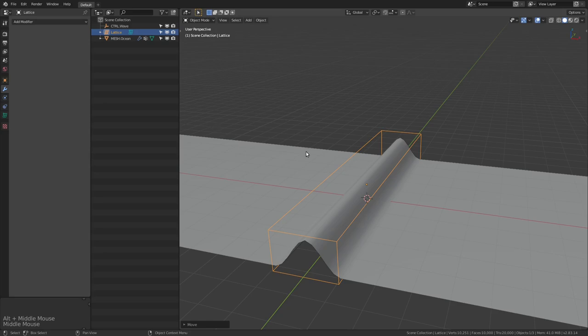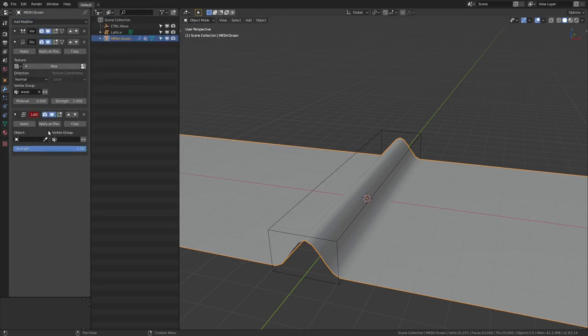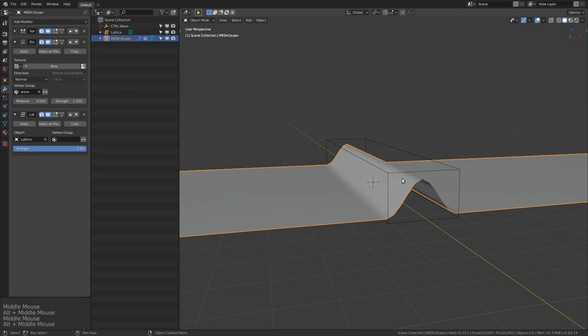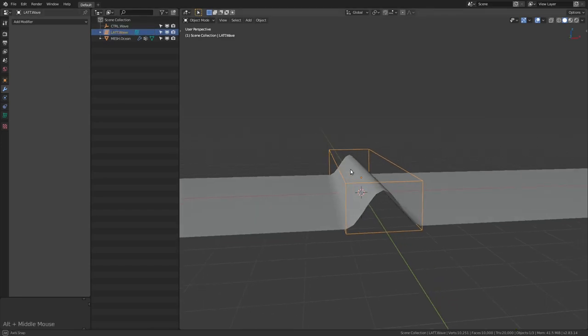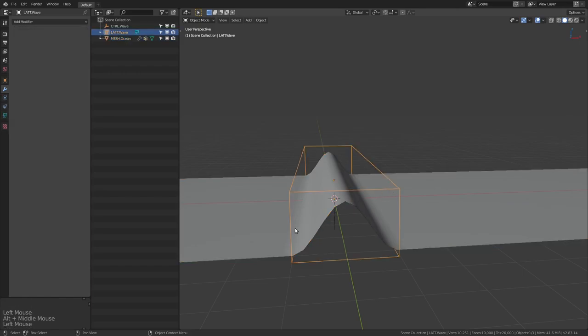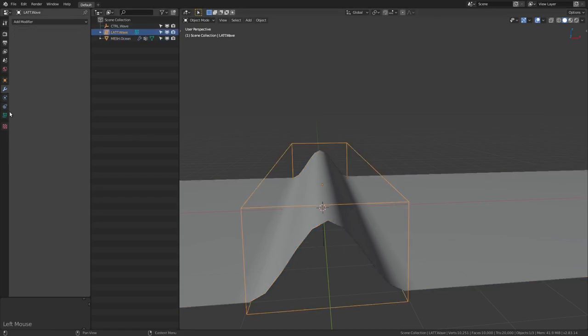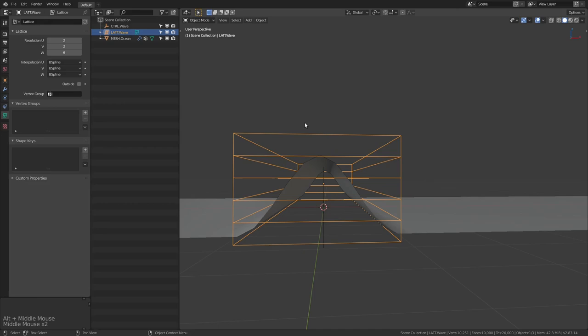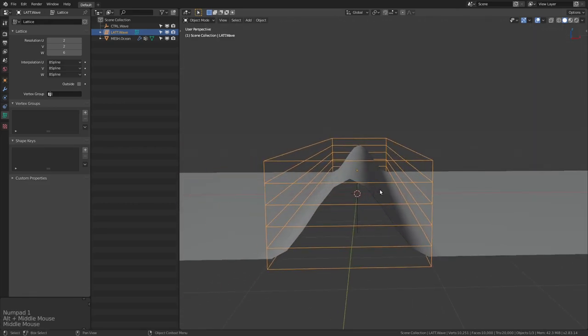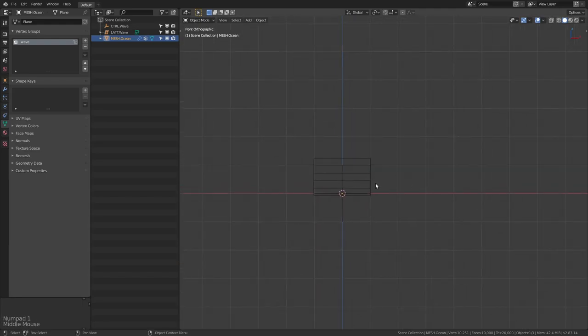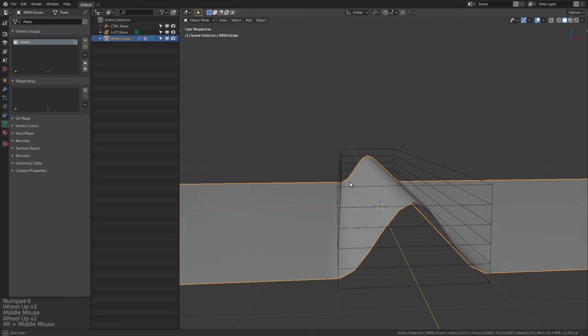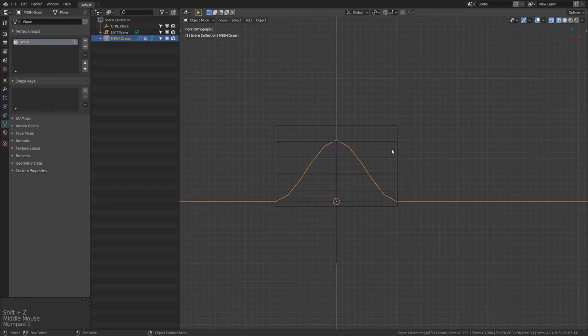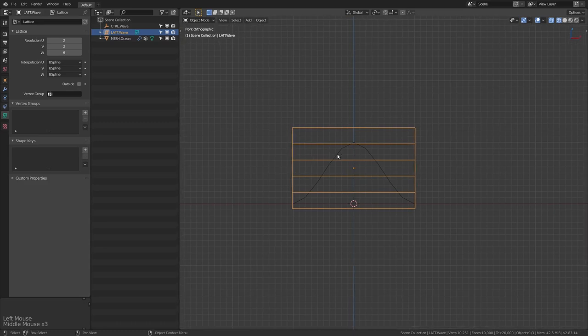So now that that's set up, we can go back to our ocean mesh, and we can add in a lattice modifier. And we can grab the lattice that we've just created. Now, I'm going to call this lat dot wave. And the way a lattice works is basically whenever you put a lattice modifier on the mesh that you want to manipulate, you can then use the lattice to reshape it in any way you want. And the cool thing about the lattice is you can define the amount of points that you want. So now we can actually see our mesh as well.